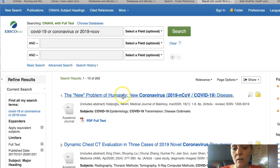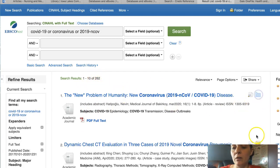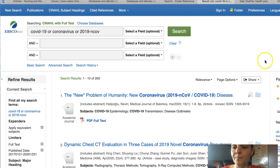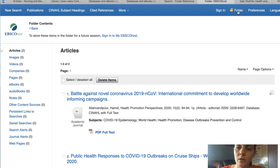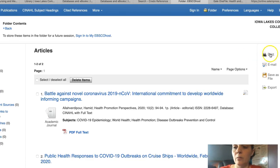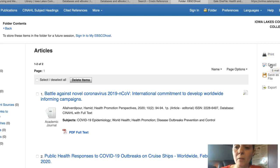Once we've narrowed this down — and I would narrow it down further — you can click on the folder to save articles into a folder for yourself. When you go to your folder, you have a range of options: printing, emailing, and saving. I recommend emailing it to yourself, and you can email up to ten articles at a time.